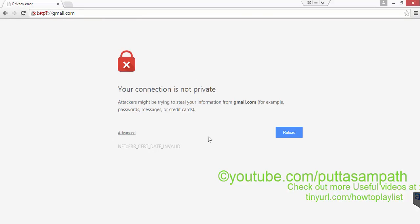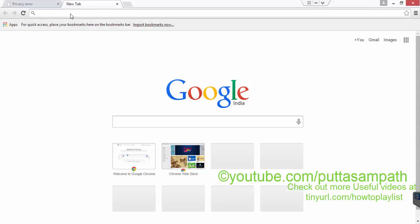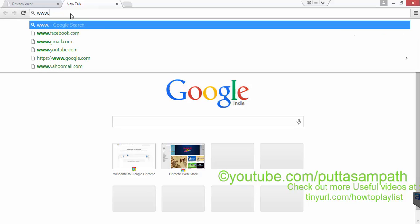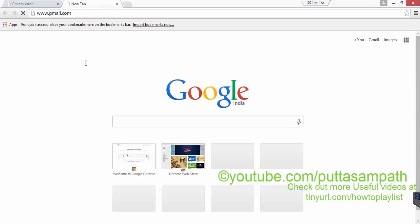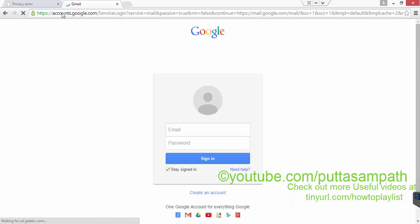It might throw you to this error because you are directly using https and then gmail.com. Now, let's try opening www.gmail.com — that's the https error we got before. That can be overcome using www.